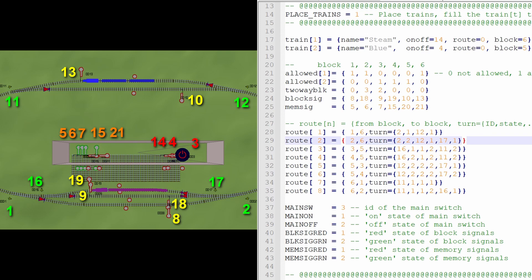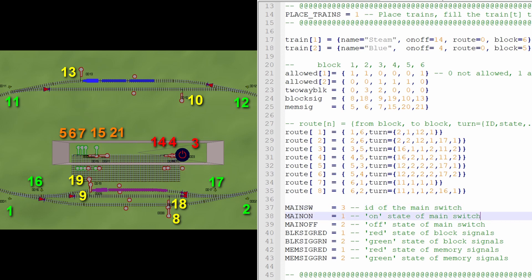When we carefully filled in all these routes, then we still have to do the number of the main switch. Which in this case, it is 3, and then as always, we have to specify the state numbers of the signals that we have in use on this layout. That's it.